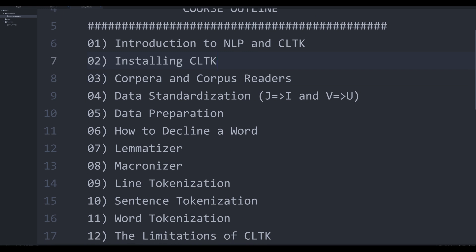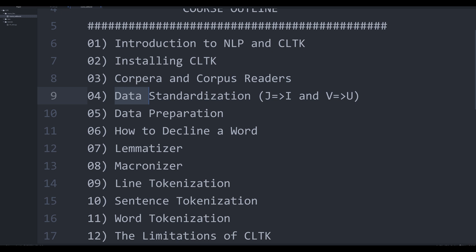Then as we look at this course outline, I'm going to show you how to really harness all the power that CLTK brings to the table. I'll show you how you can use their corpus readers and their textual corpuses, which have a few little quirks that you need to get used to in order to use them. Then we're going to move into the actual NLP methods that CLTK offers. We're going to look at data standardization.